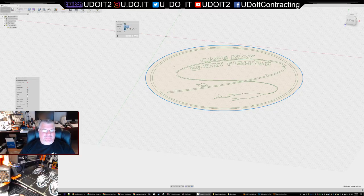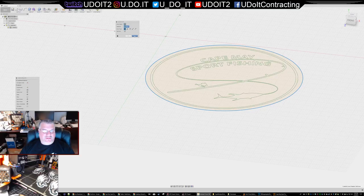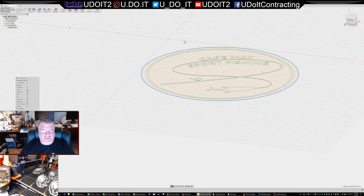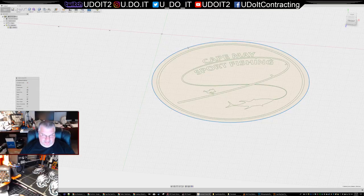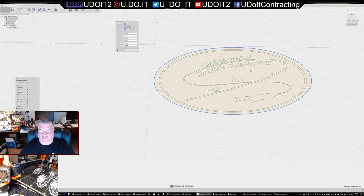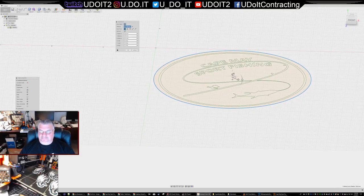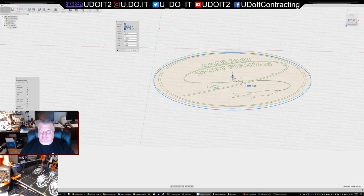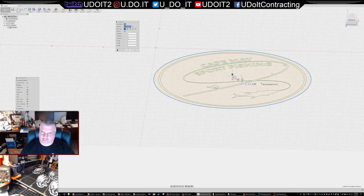All right, we're going to move this down - Move/Copy is what I'm choosing. I did a Ctrl+C, Ctrl+V and I'm going to go down 0.8 millimeters.